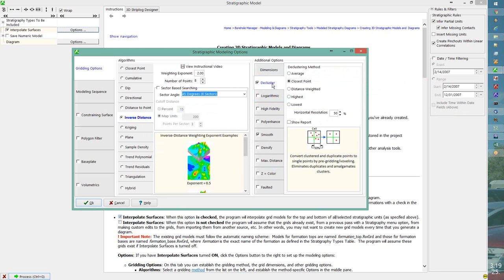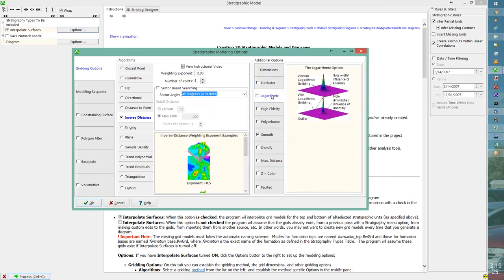Declustering handles multiple points in a cell — we calculate either the average or closest value to the center. With your data distribution, I don't think you'll have clustering issues, so I'd turn it off by default. The logarithmic method takes the log of all values, makes a grid, then calculates the anti-log back — more applicable when data cover several orders of magnitude, like surface contamination. That's not happening with stratigraphy modeling, so we don't need it here.